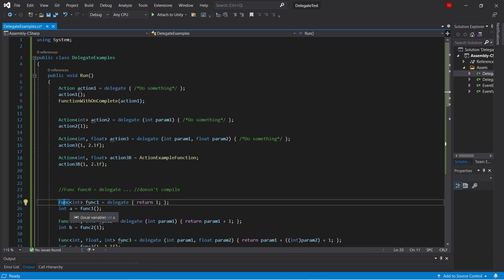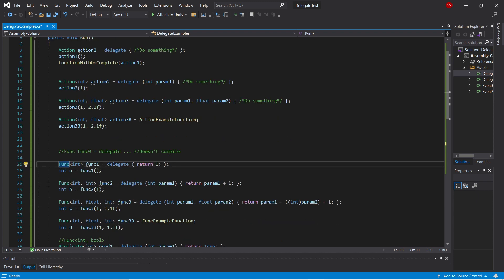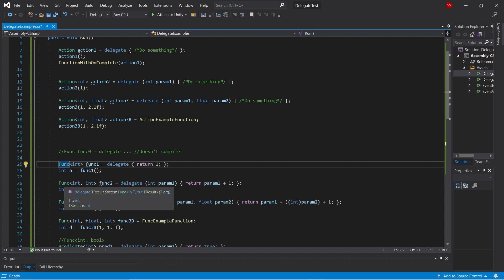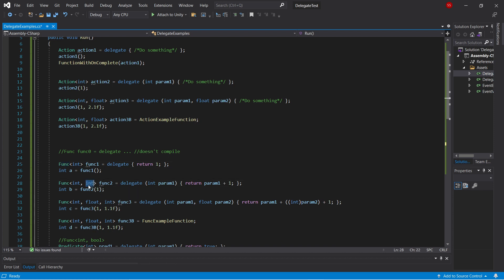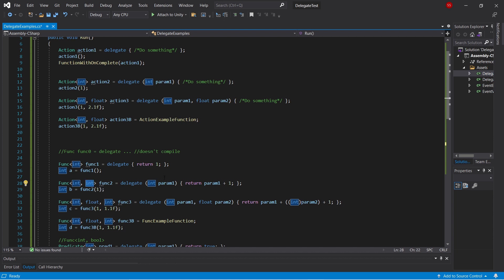Going one step further, we get a func int int. So this is a bit trickier to understand. So for func, the final type parameter is always the return type, and then the preceding type parameters are the parameters. So a func of int int is a function that takes in a single int and returns an int.